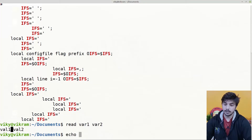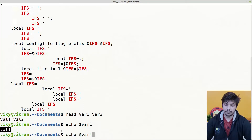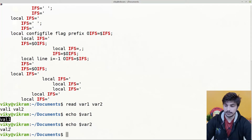So if I press enter and do echo $var1, the value will be val1. Similarly for var2, the value assigned to it is val2.